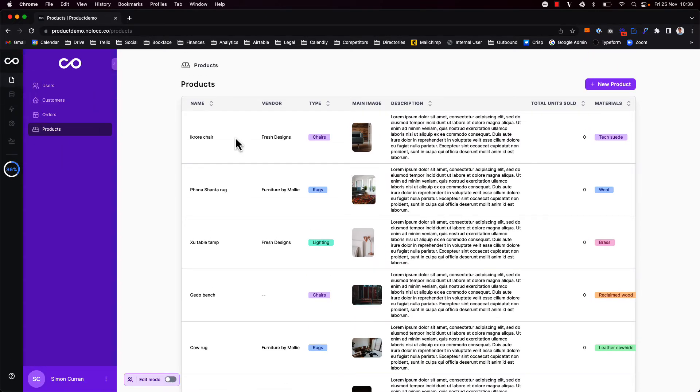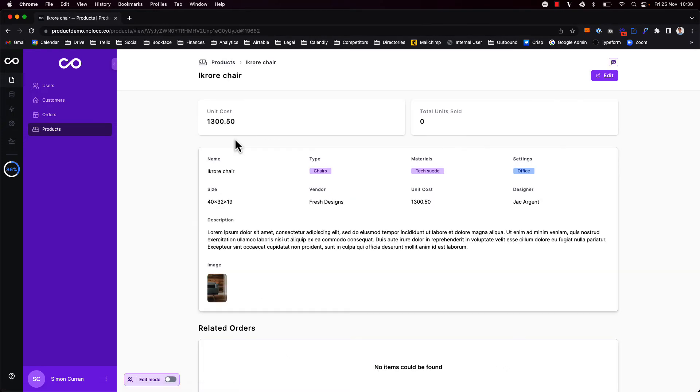One of the benefits of using collections is that we automatically create record pages and forms associated with that collection for you. So you can click into a record and access the record page which of course you can customize to your heart's content.